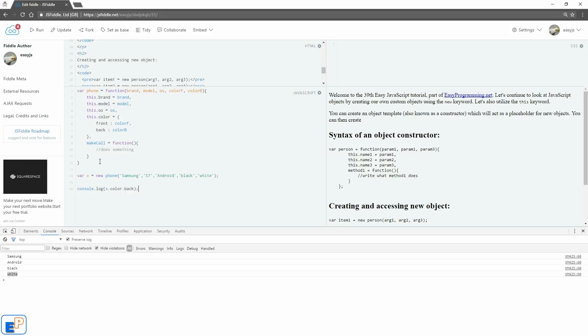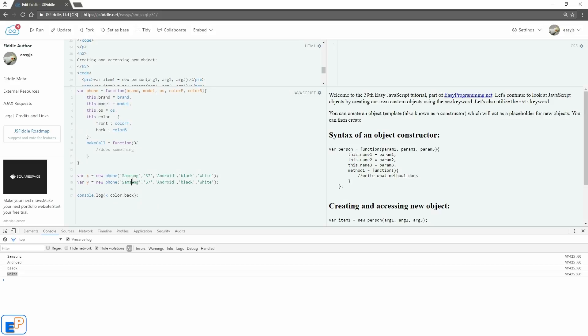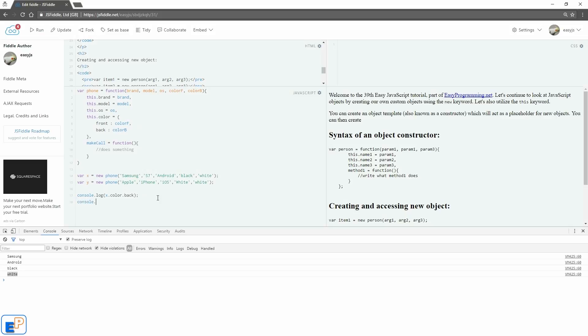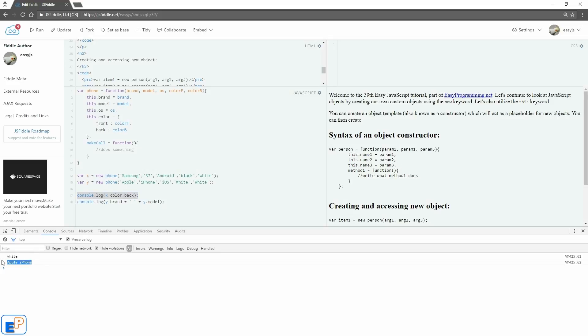Now this object constructor comes in handy because now we can create as many objects as we want using the constructor without having to declare all of this over and over again like we did in the last tutorial. So let's say I want to have a variable called y. We'll call it Apple, iPhone, iOS. Let's say it's white in front and back. And now to access this, I'll do console.log y.brand concatenated with y.model. Clear this. If I update and run, there you go. This white is coming from line 17, and apple iPhone is coming from line 18 where we're getting the value of brand and model in y.